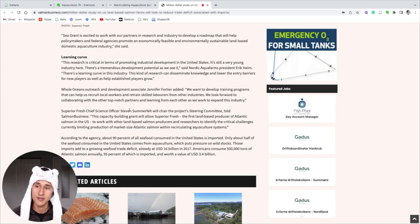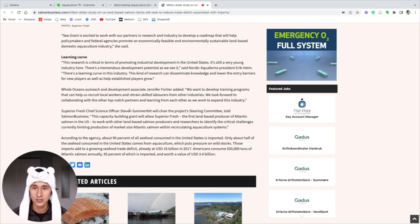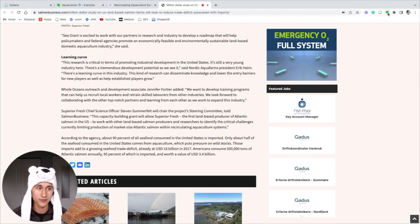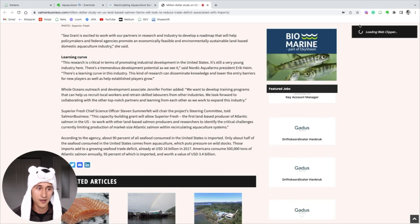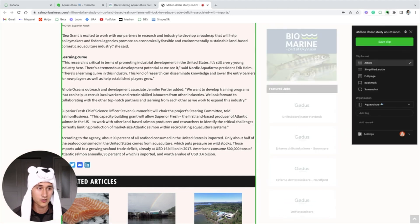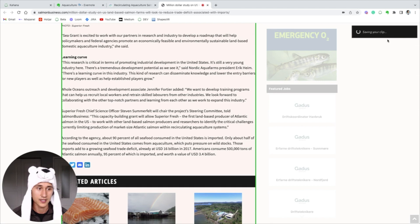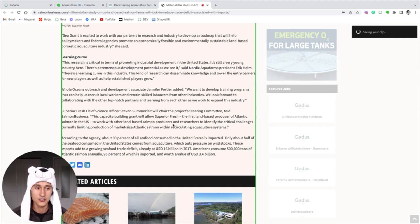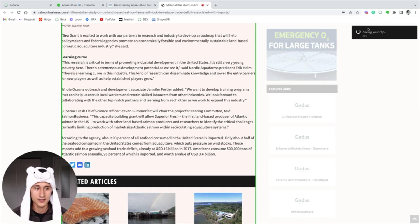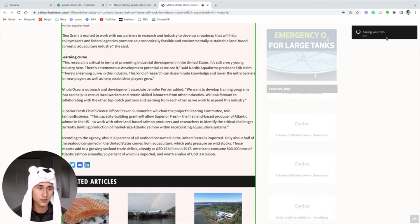So this is how you can do it with Evernote. I have the web clipper up here in the right corner - it looks like an elephant - and I can save this clip that I'm currently reading into Evernote. It takes a little bit of time for that to work, but I'll just wait for that to happen and then it should appear inside of the Evernote space here.